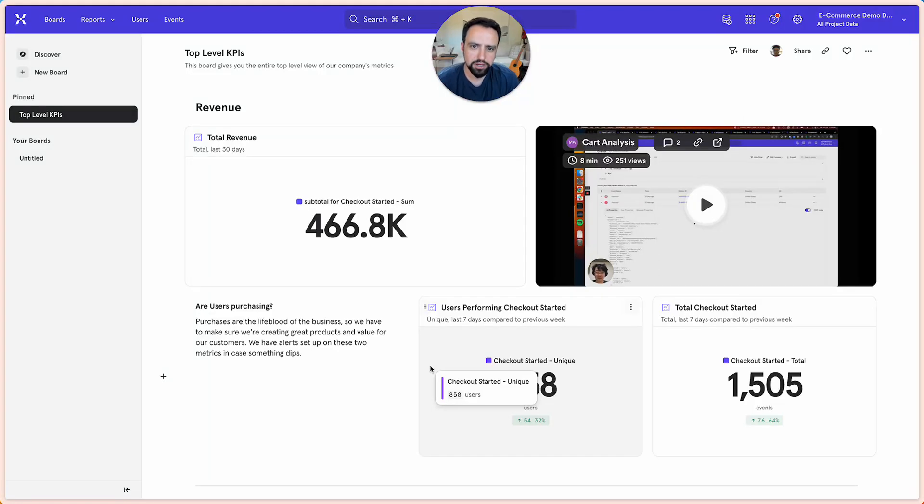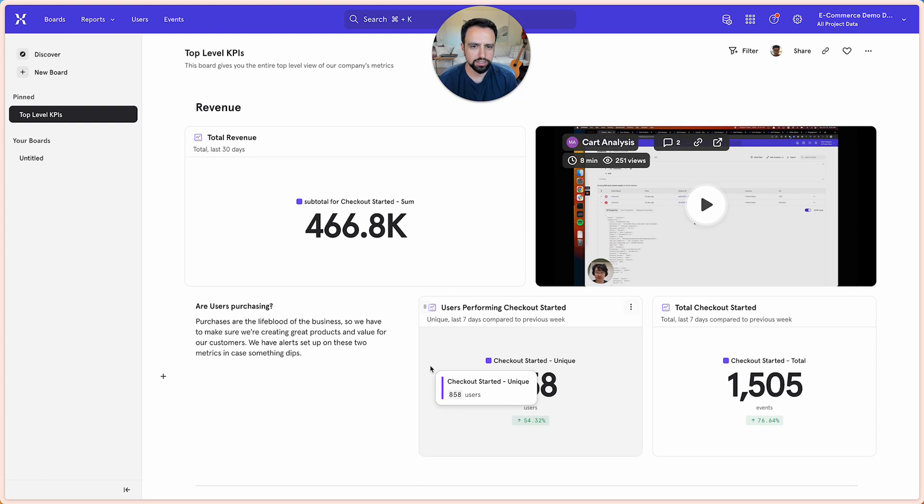Hi everyone, this is Amir, I'm Mixpanel's CEO and today we're introducing Spark, which is a completely new way for you to ask questions in Mixpanel.